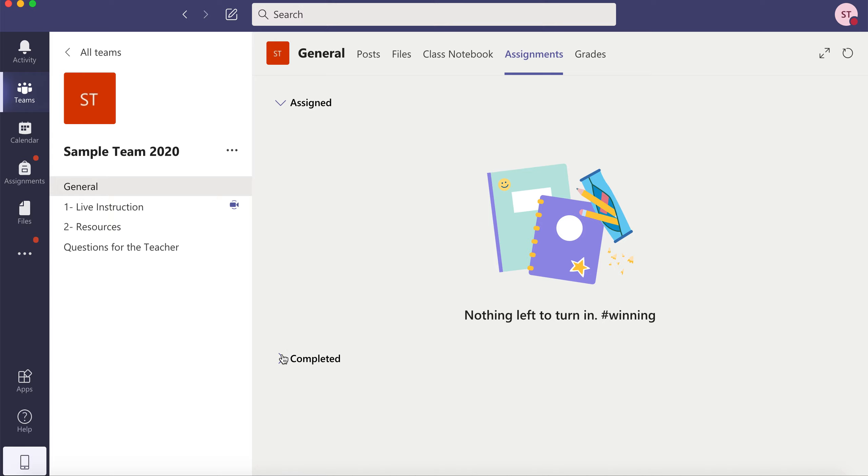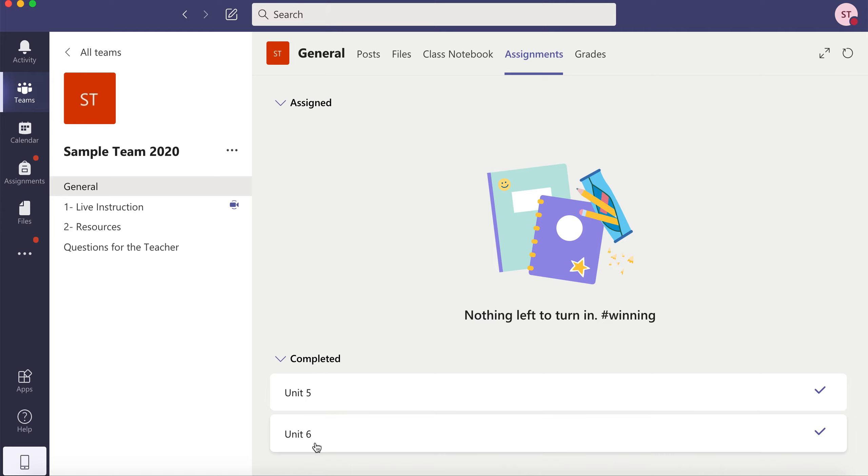Anything you've completed so far will be under completed. This is where you can check for feedback and grades from your teacher by clicking on each one.